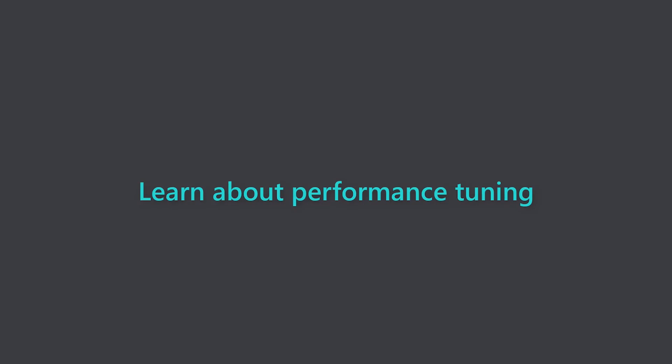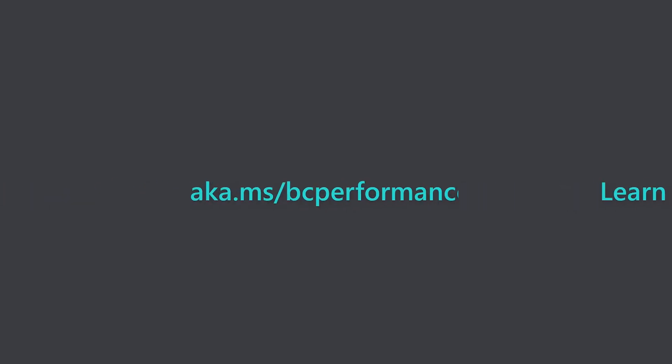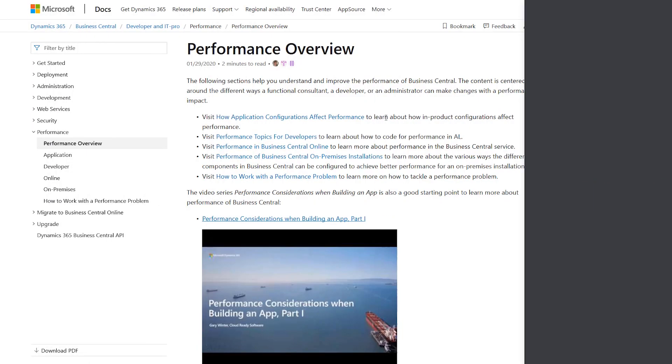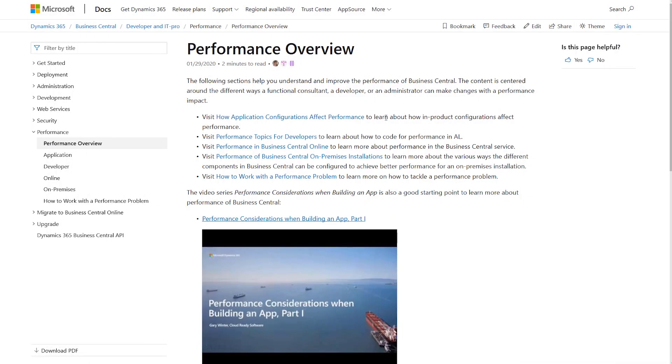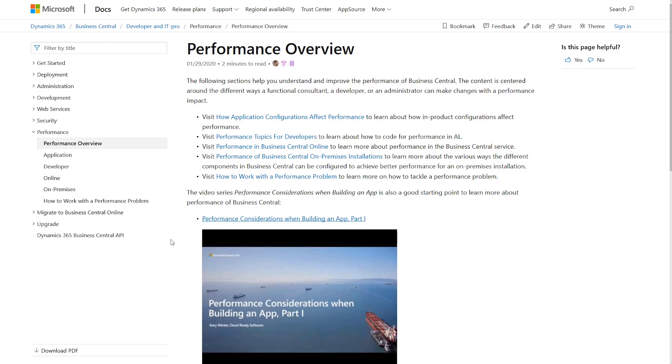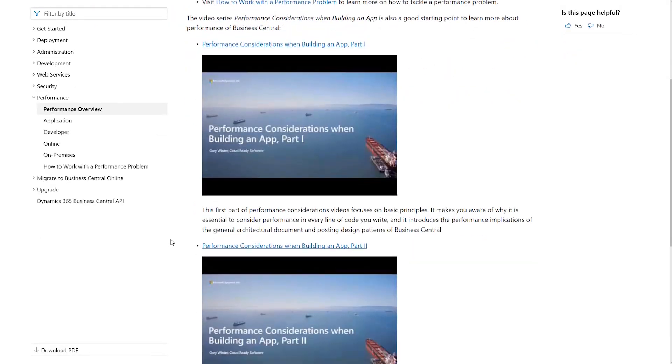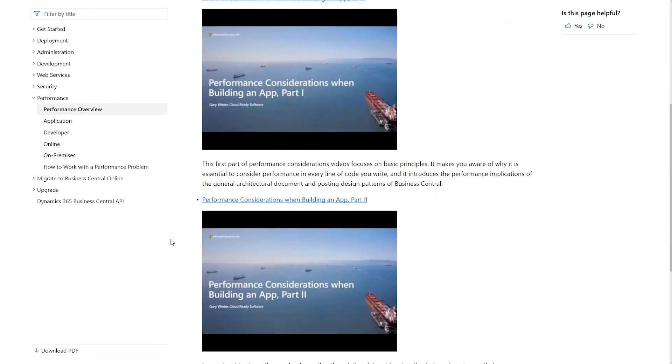Learn about tuning performance in Business Central. Explore the new Performance Tuning Guide at aka.ms/bcperformance. We've provided a rich set of information, including two videos, that functional consultants, developers, and system administrators can use to make their Business Central environment go even faster.